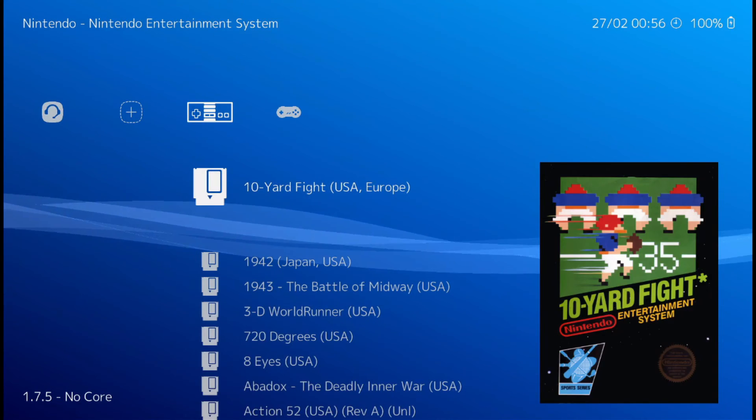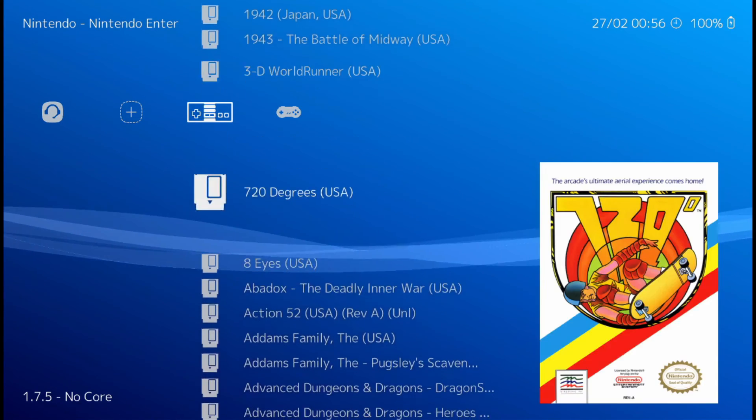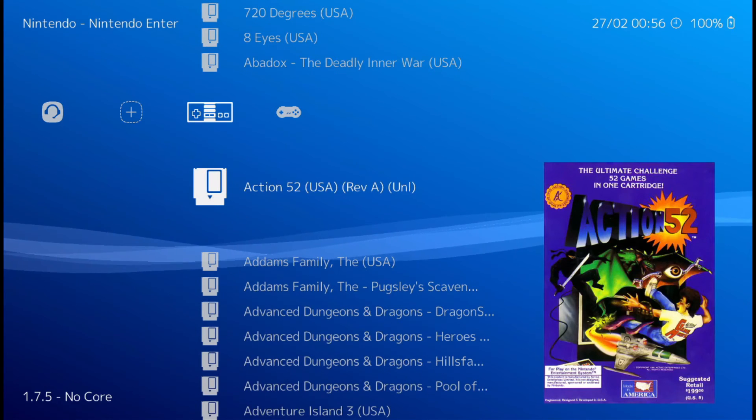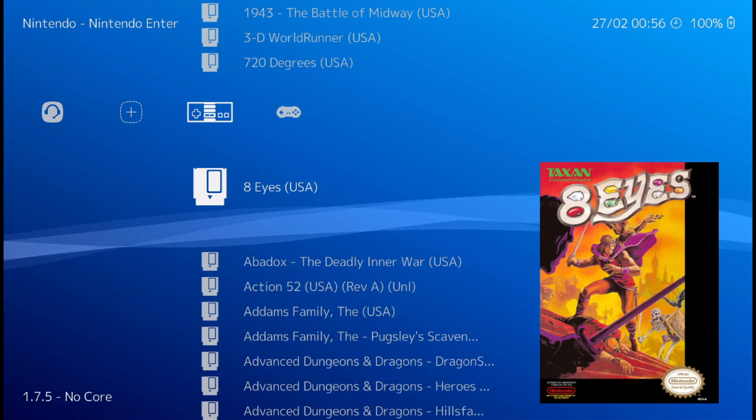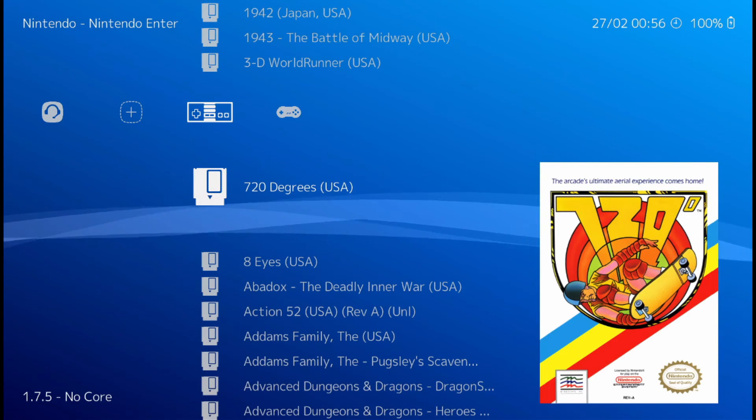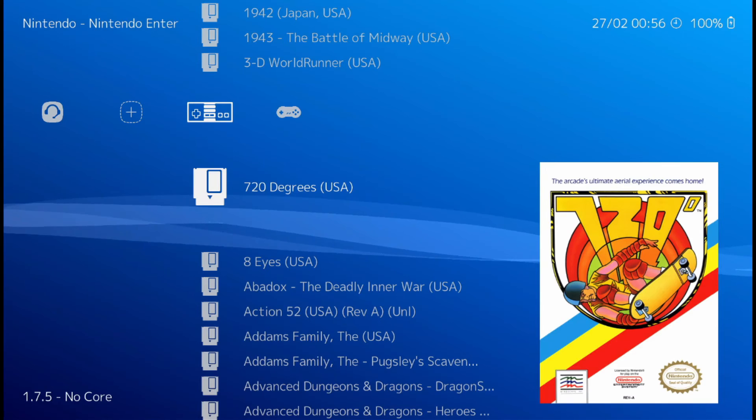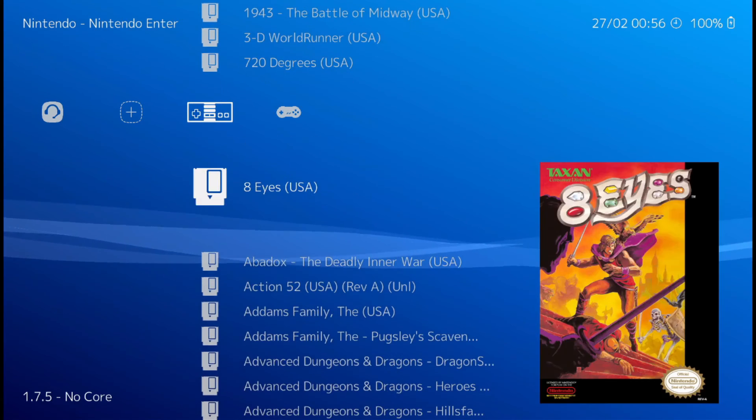There's Nintendo. There's all the thumbnails. Pretty sleek interface. Kind of looks like PlayStation a little bit.